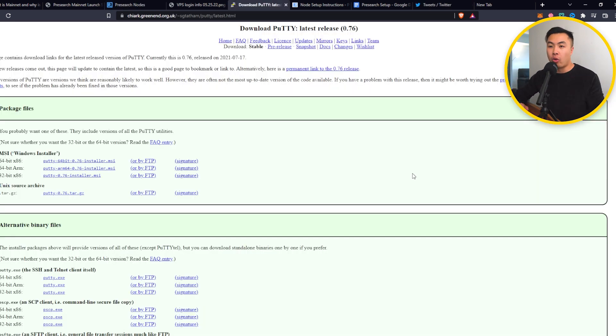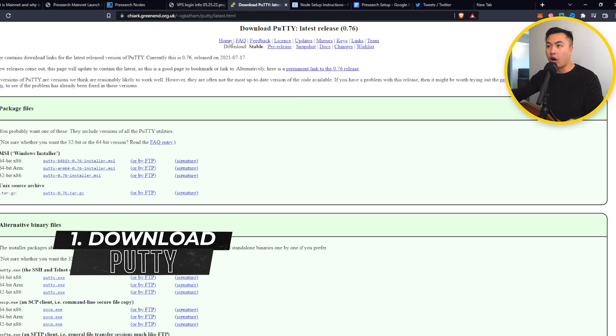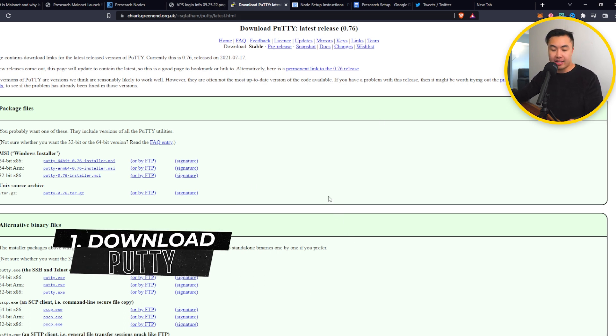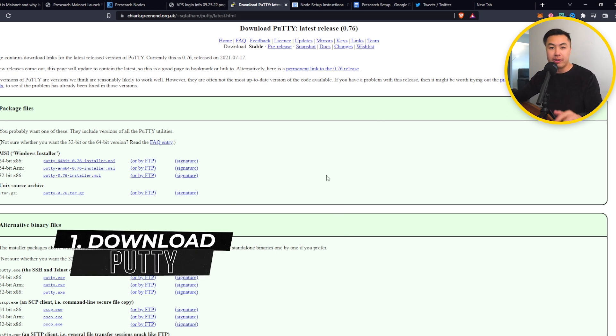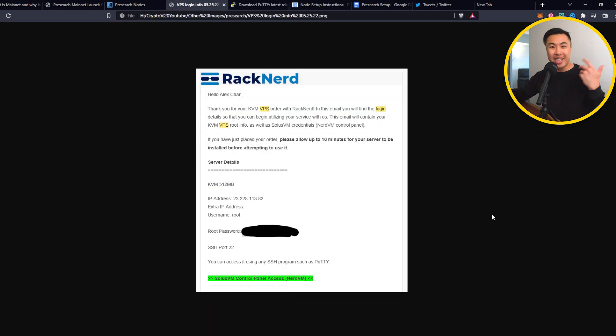Alright guys, so the first step is you need to download a software called Putty. Putty is basically your access to your VPS server and I found it as the easiest way to access your server.